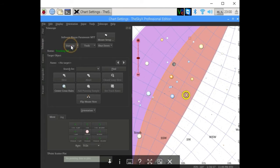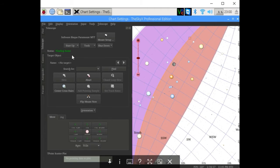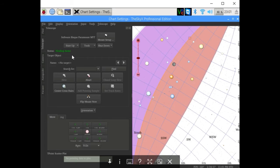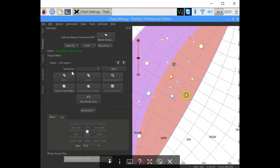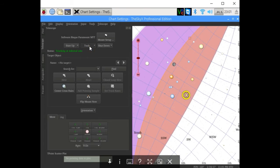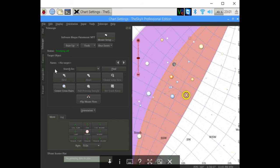We're going to go ahead and home the mount. It should just take a few seconds. When homing is done, there you go. It's just going to say tracking at sidereal rate. Right now I'm just going to turn off tracking.